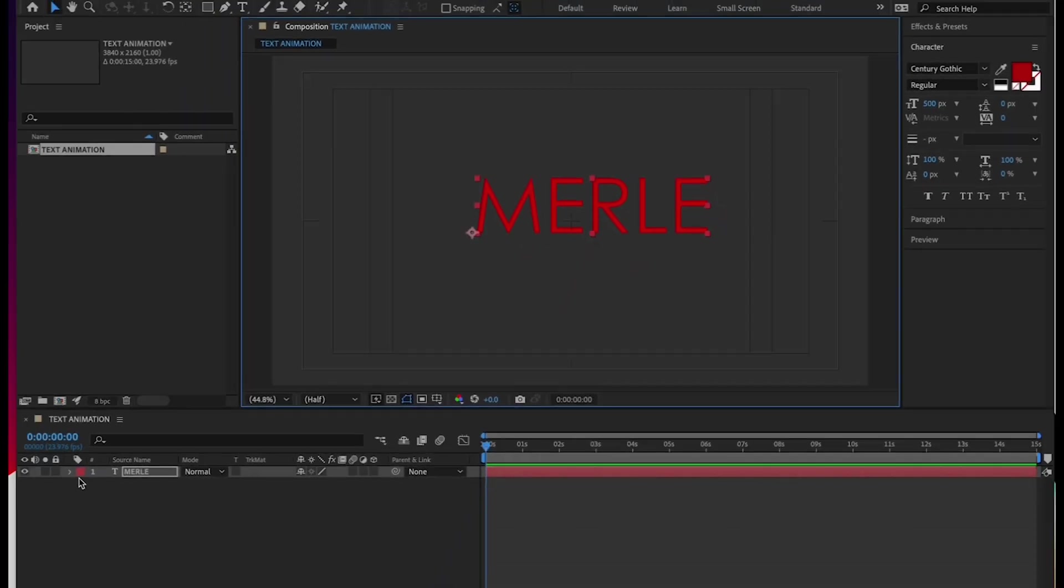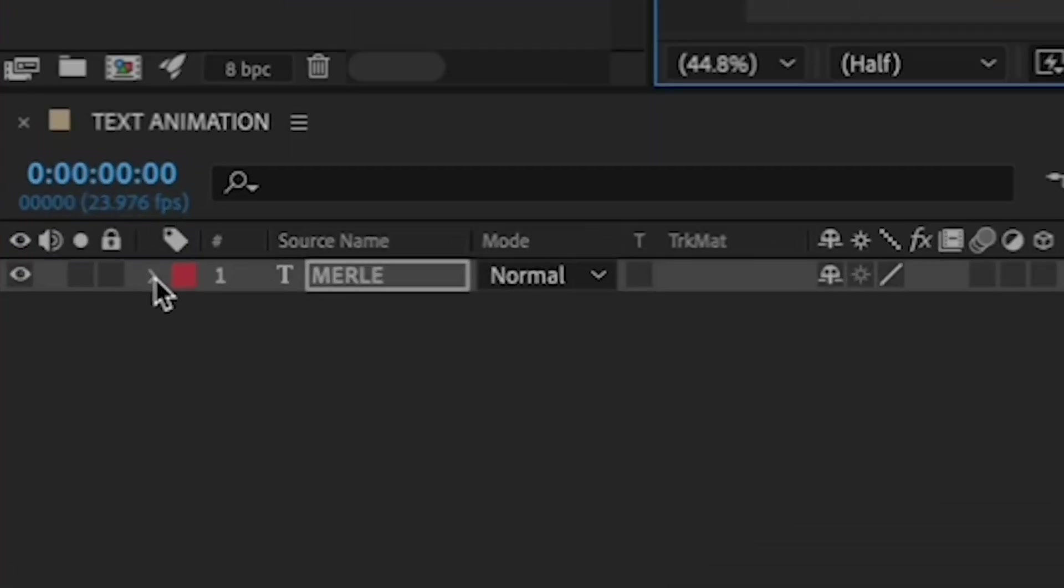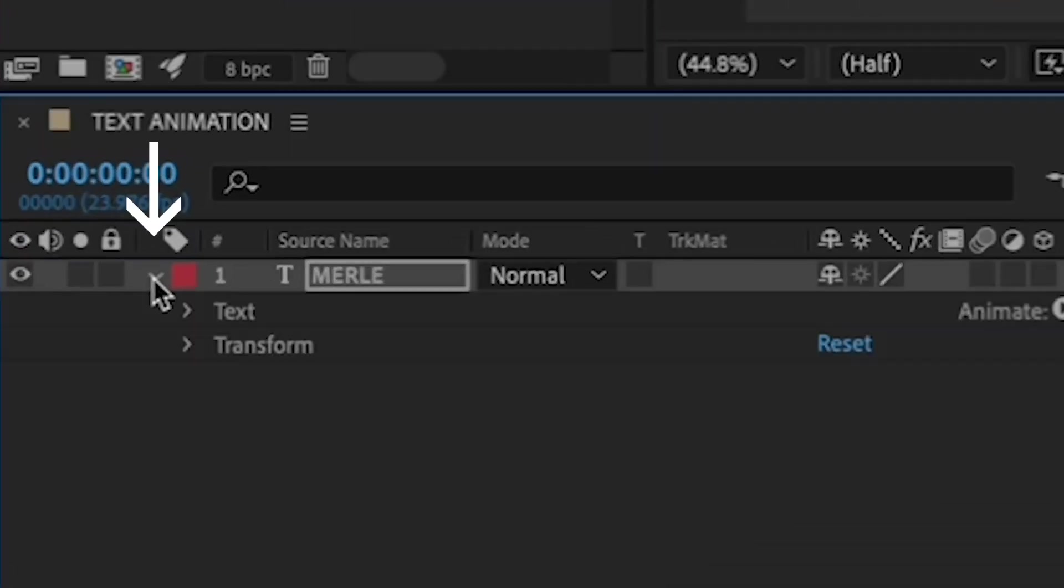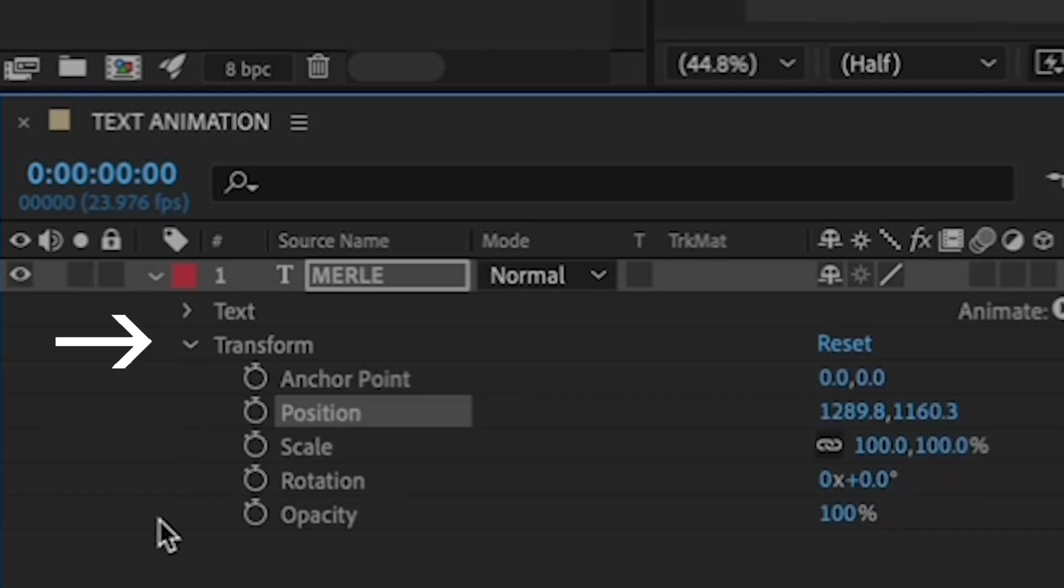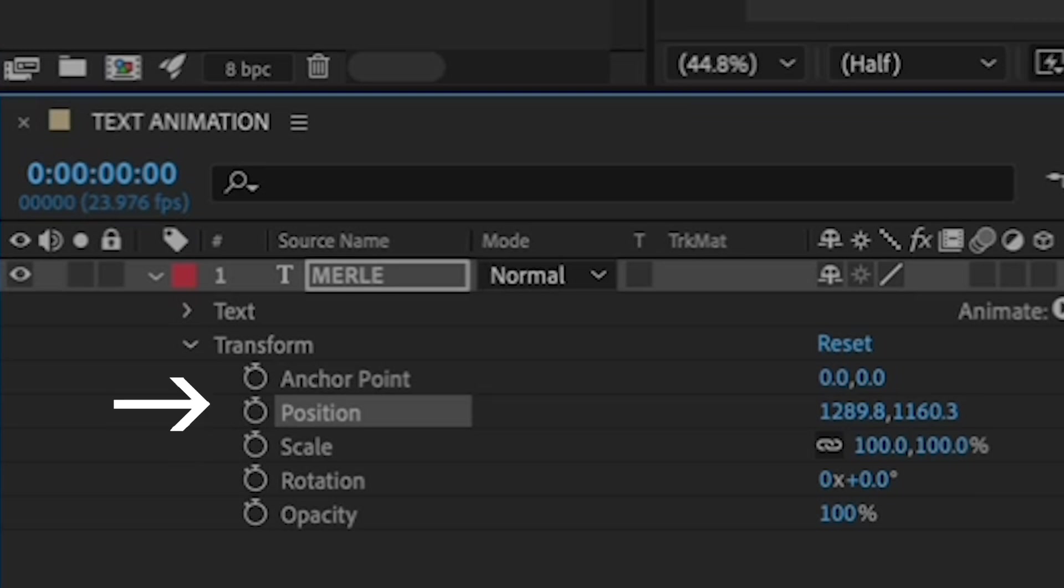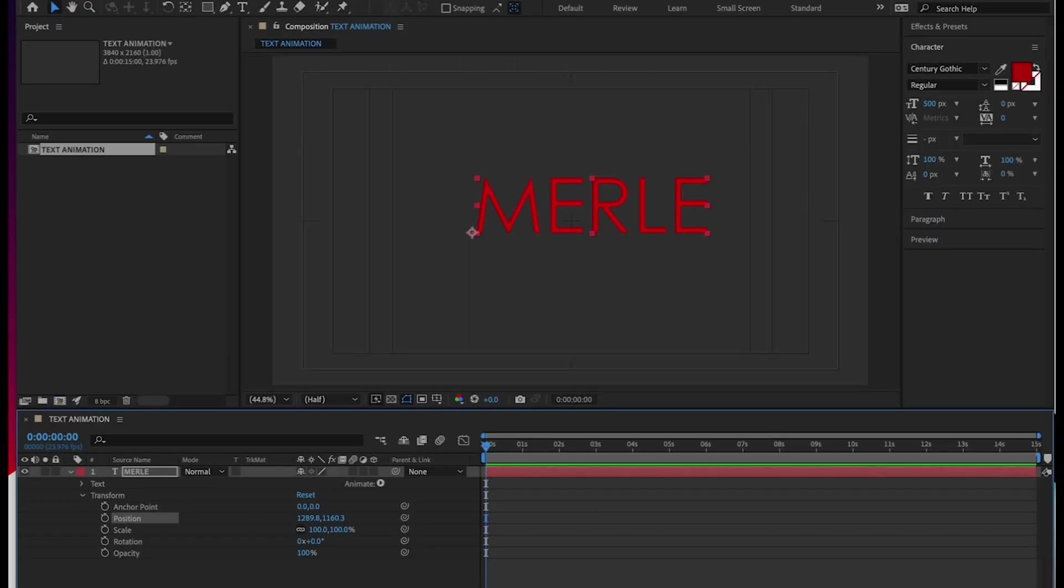All right, let's do a simple animation by using keyframes so you can see After Effects animation in action. Keyframing is one of the most basic ways to create movement in After Effects. First, expand your text layer by clicking the arrow to the left of your name. Underneath your layer, you'll see a transform menu. Expand that as well. Here you have a list of different values that you can change for each layer, including size, position, and opacity.